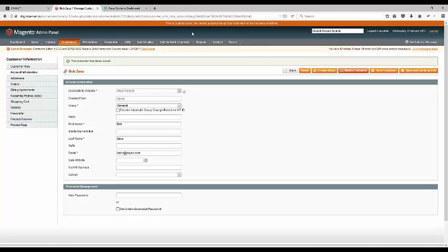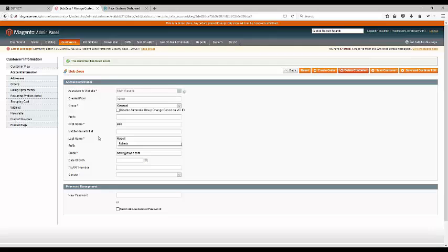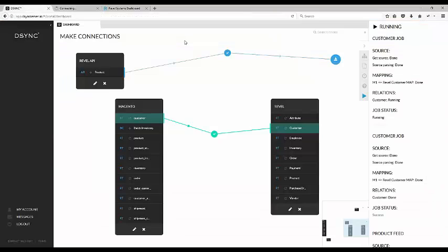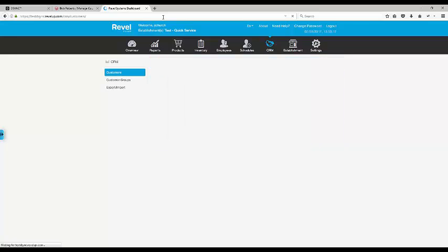The DeSync system also works with updates and amendments. Let's test by changing the name to Roberts. As you refresh in the Revel CRM, the change is now reflected correctly.